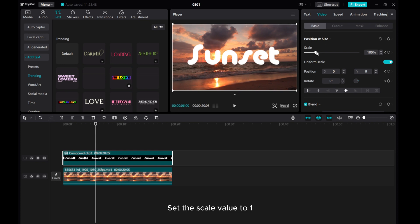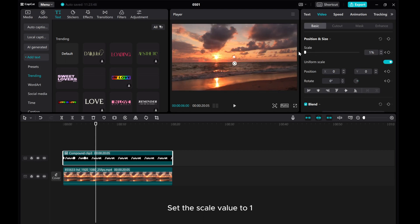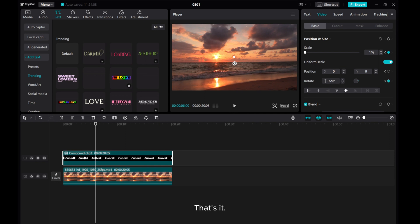Set the Scale value to 1 and set the Rotate values to minus 720. That's it.